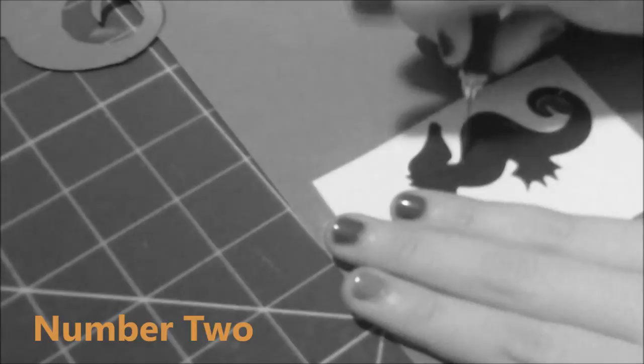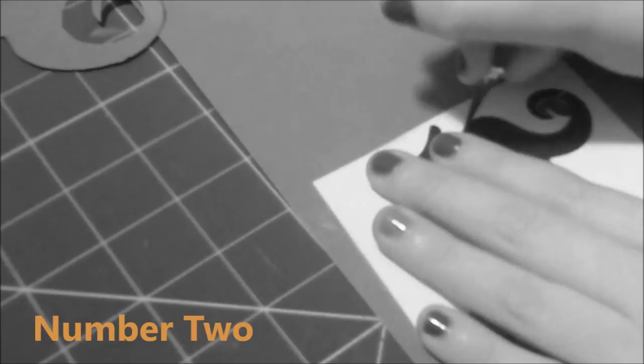Number two: When cutting through very thick surfaces, instead of pushing very hard, push lighter and go over your lines twice to make sure the paper doesn't rip.